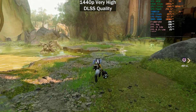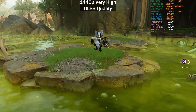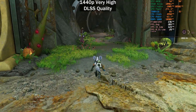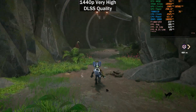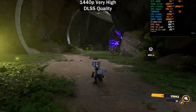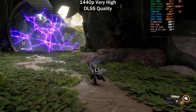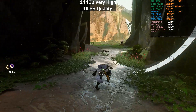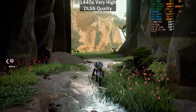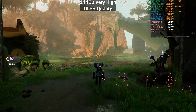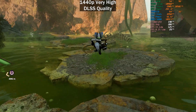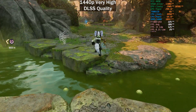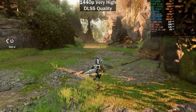Frame generation does not decrease your input latency — it actually increases it. For that reason, there's no real benefit to going above your monitor's refresh rate when you use frame generation. It's fine to see what kind of frame rates you can push, which is exactly what I did in my previous video. It wasn't supposed to be a technically correct video — just me playing around to see how much I could get out of it.